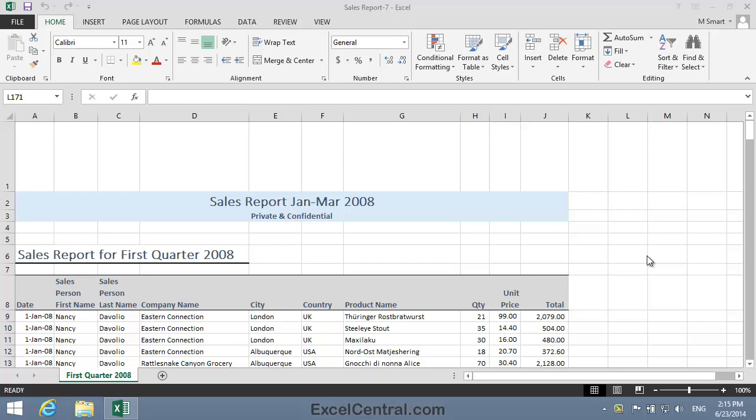For this lesson, you need to open the sample file Sales Report 7 from your Sample Files folder. Next, you need to make sure you're in Page Layout View.